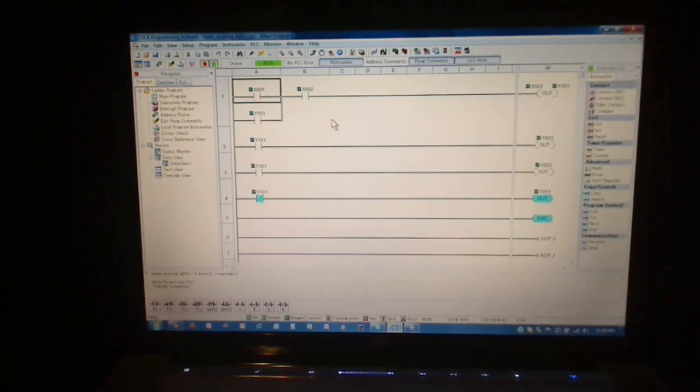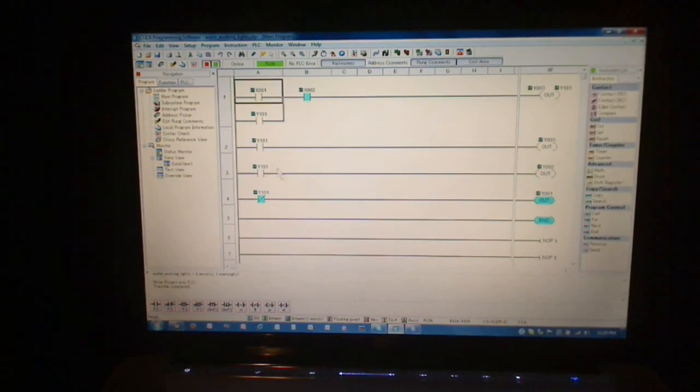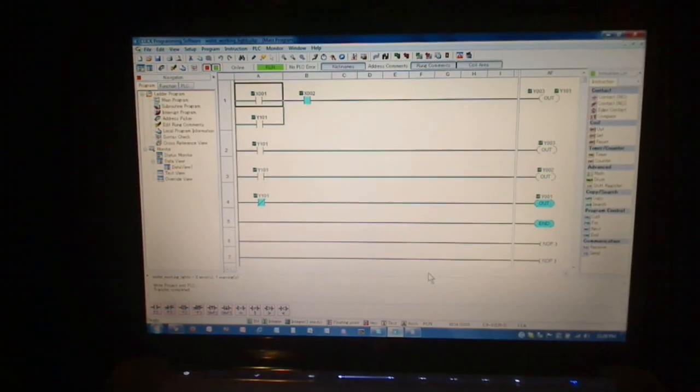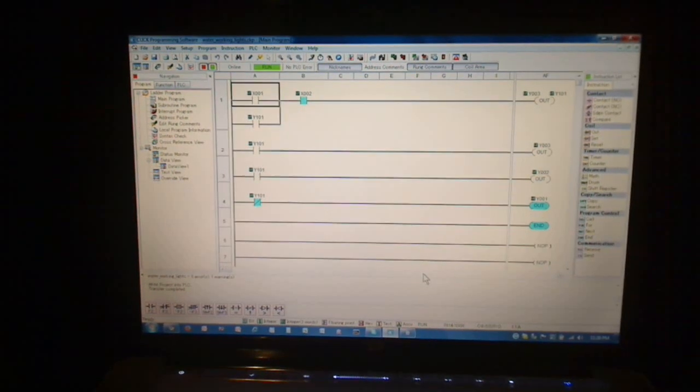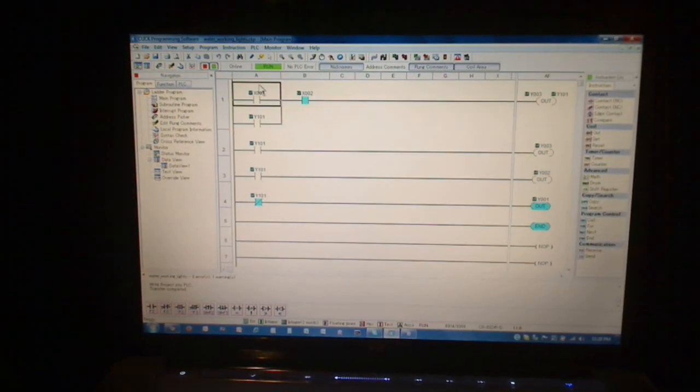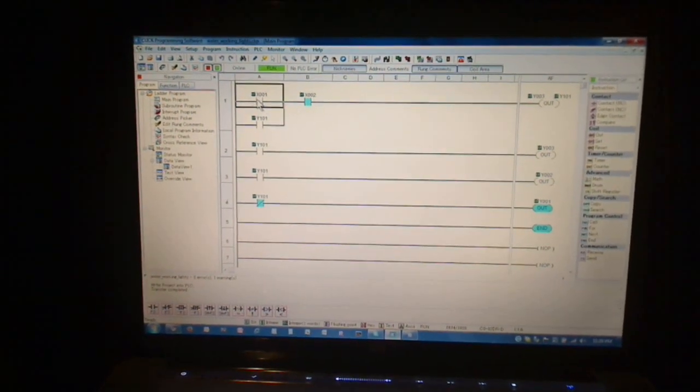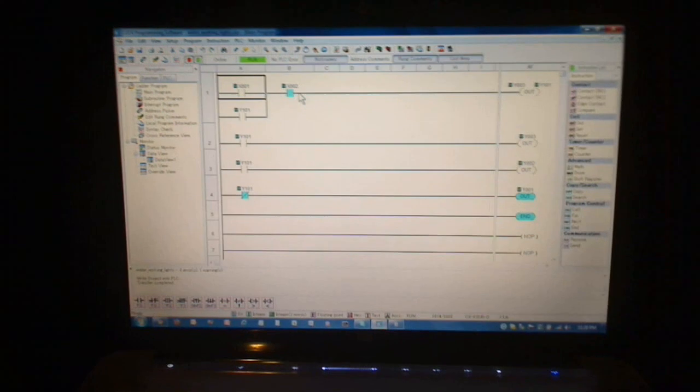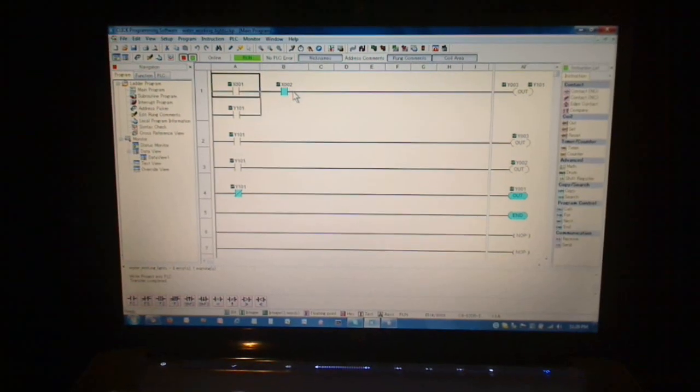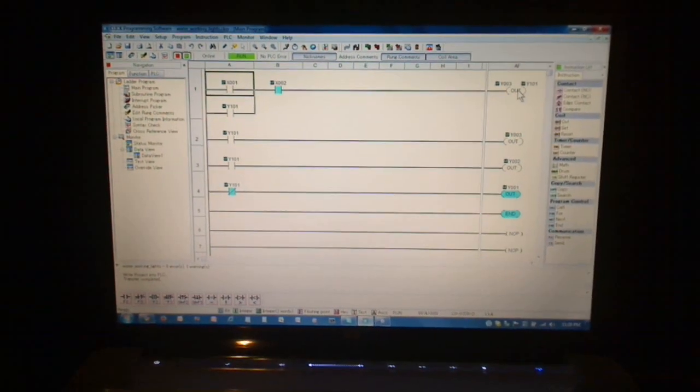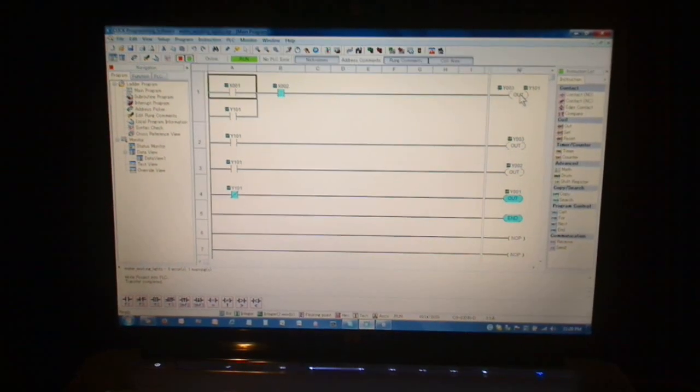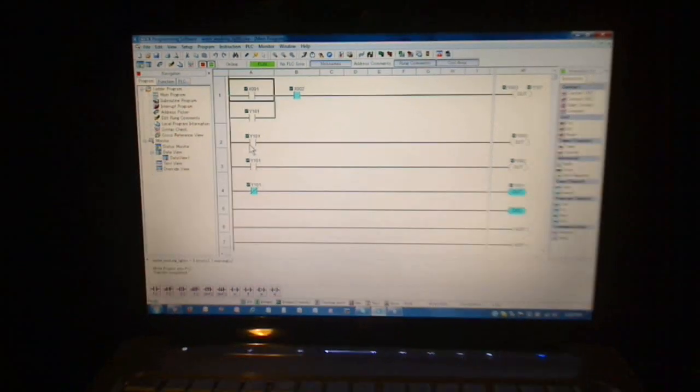I won't go through and explain all this, but basically there are two inputs, X1 and X2, that send the contact out. If either of those are true, it's actually also connected to LED lights.